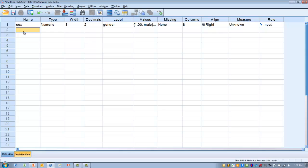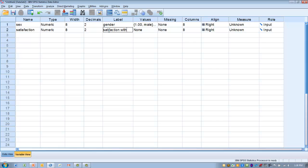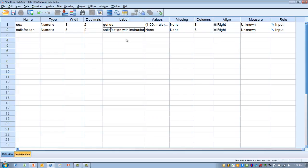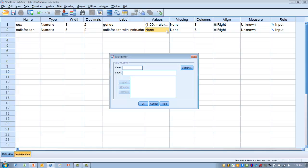We can do the same thing with our satisfaction question. We'll call it satisfaction and give it a more detailed label: satisfaction with instructor. We need to attach codes to each of the possible responses. A code of one goes to satisfied, two to neutral, and three to unsatisfied. Click OK.